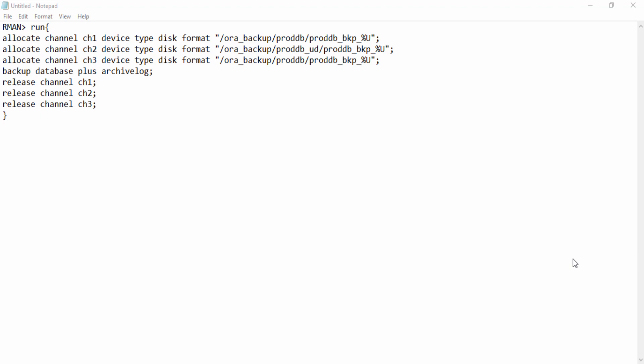Hi guys, in this video I'll be talking about how to decide the number of channels you should allocate within the RMAN block. This is one question that I always get.